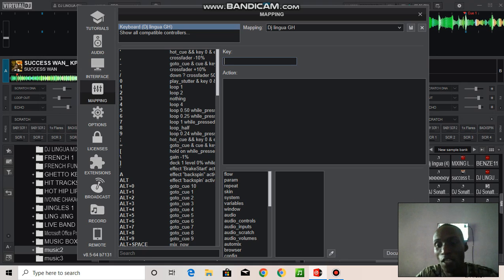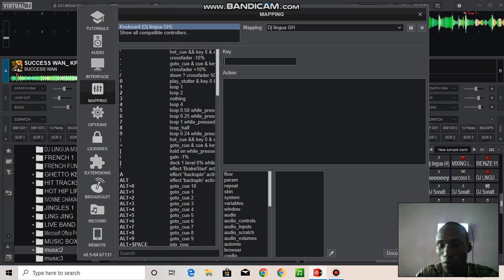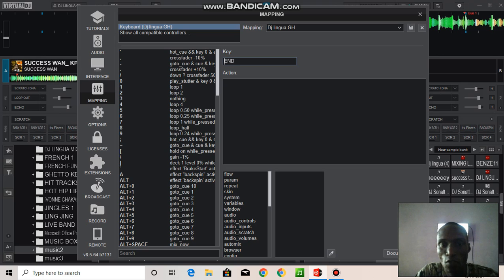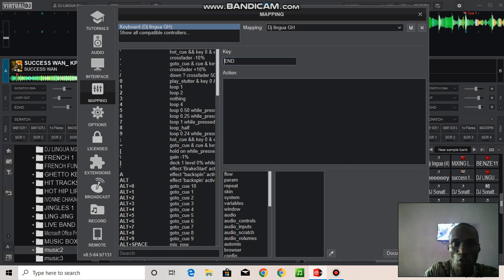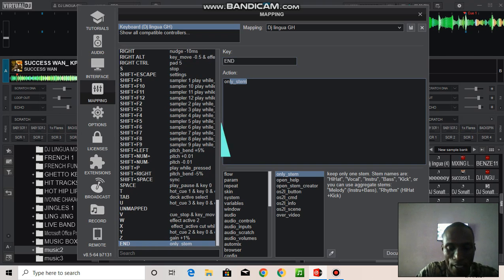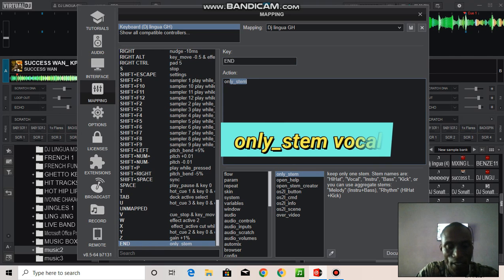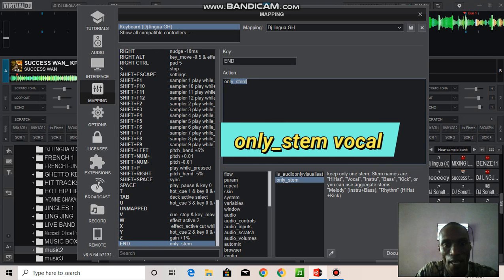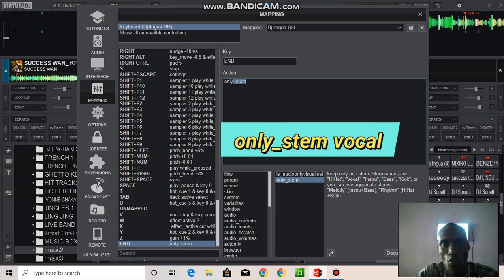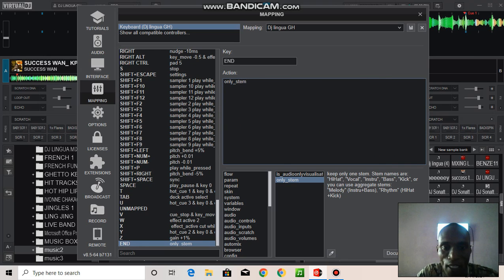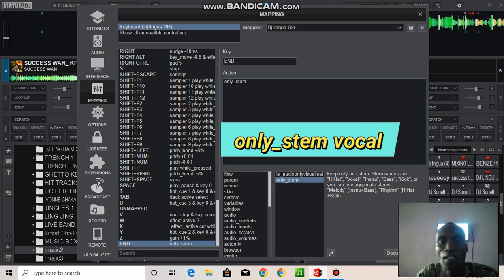So maybe I'm taking this one, and then you write "only stem." Sometimes it will even give it to you automatically: only underscore stem, O-N-L-Y underscore S-T-E-M.